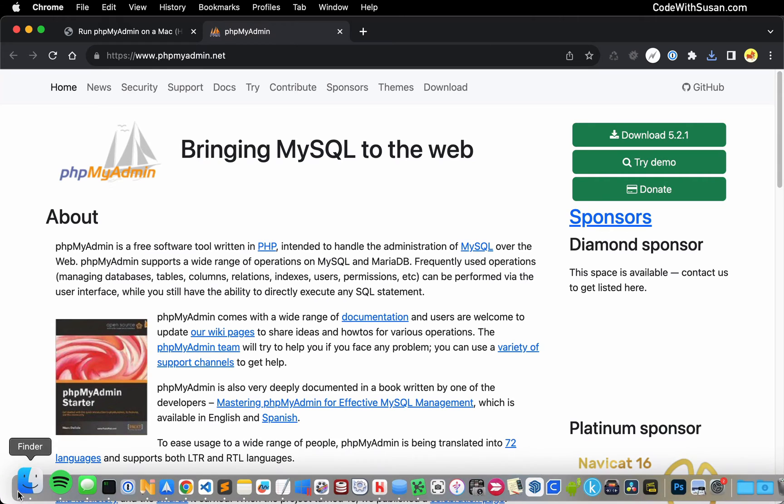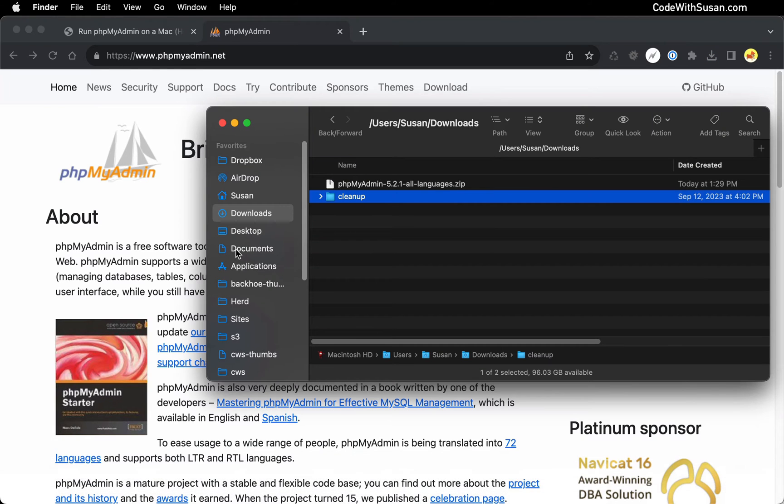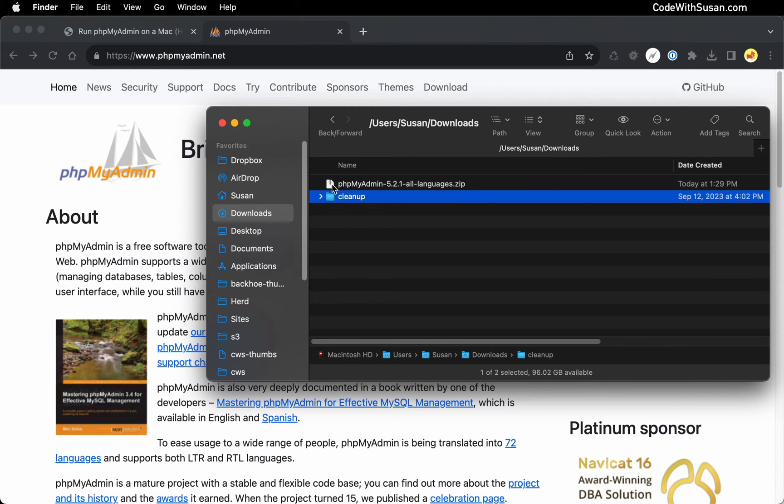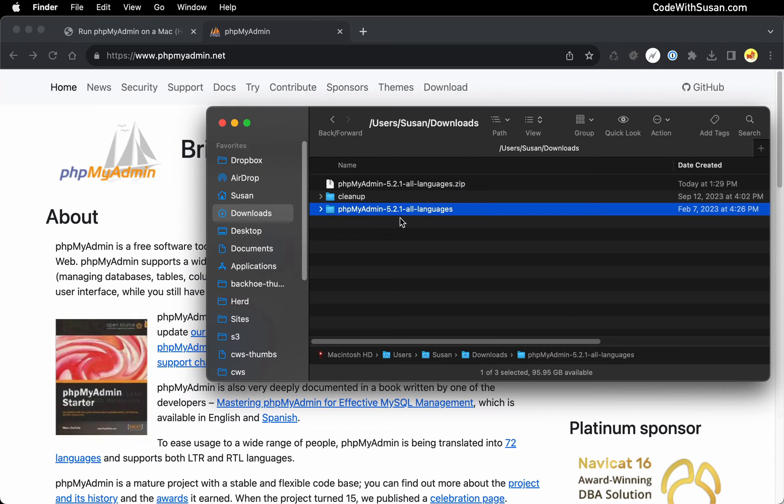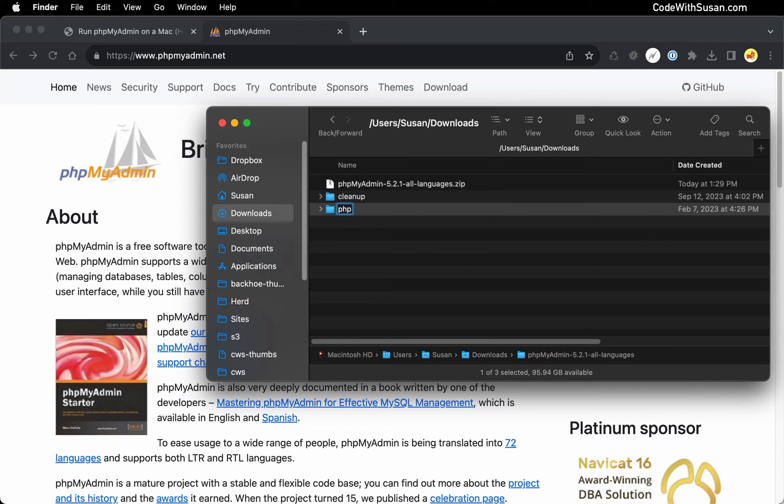I'm going to locate the resulting file in my downloads folder. It's a zip file, so I'll double click it to unzip it, and I'll rename the resulting folder to simply phpMyAdmin.